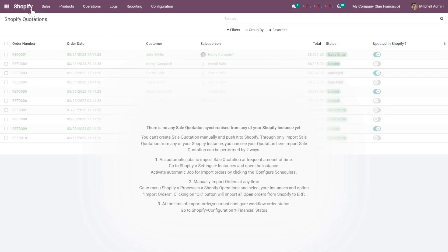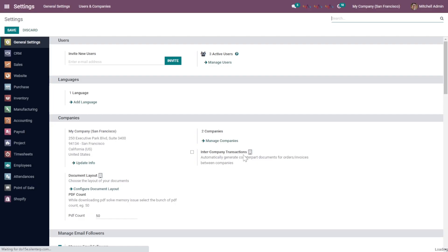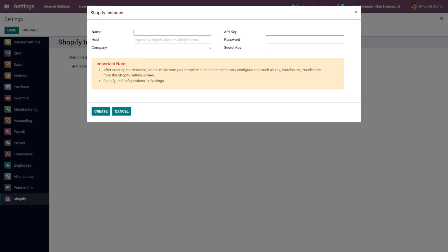I'll click on the Shopify icon. This is the dashboard of the module and here is the menu bar. I'll show you the features one by one, but before that we need to configure the instance. For that, I'll go to Settings, and under Settings there will be a Shopify section. You can also create a new Shopify instance by clicking this button. You will need to add details like name, host, company, API keys, password, and the secret key provided from Shopify.